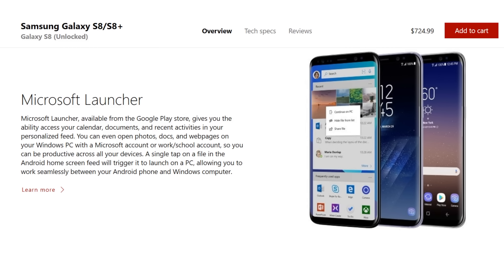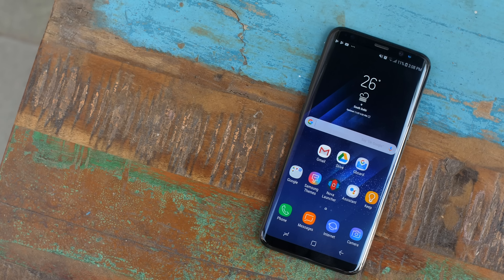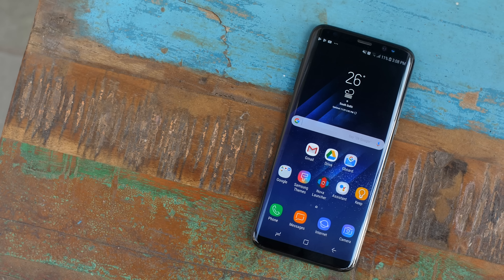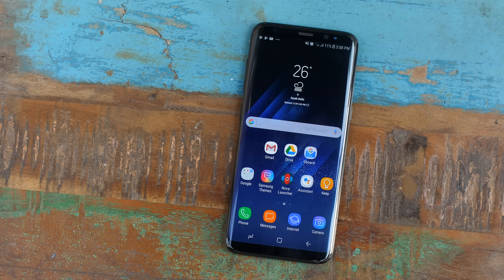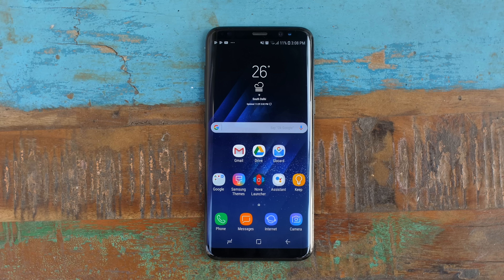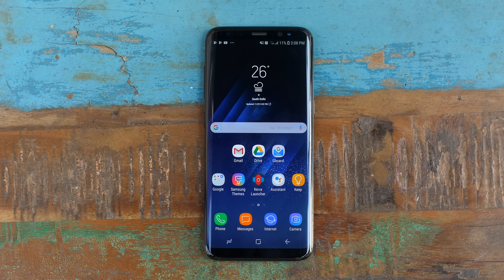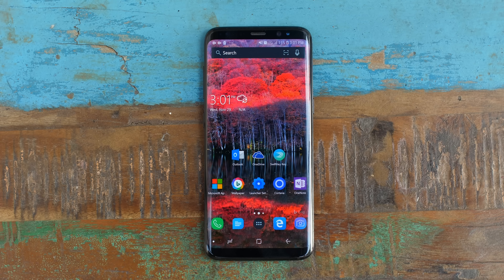The idea of trying out various Microsoft apps struck me when the Microsoft Edition Galaxy S8 was announced. The Microsoft Edition S8 is just your usual S8 but with Microsoft apps instead of the regular ones. So first I made sure to turn my S8 into the Microsoft Edition S8 by replacing my default apps with the Microsoft ones.